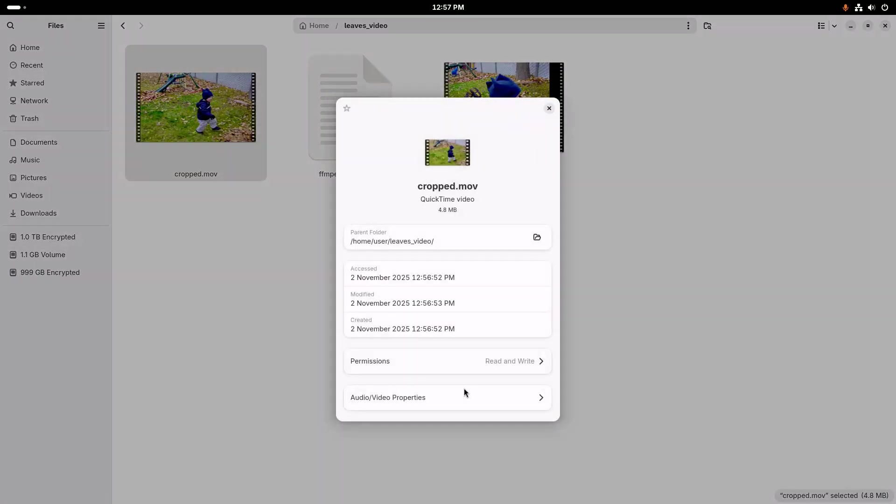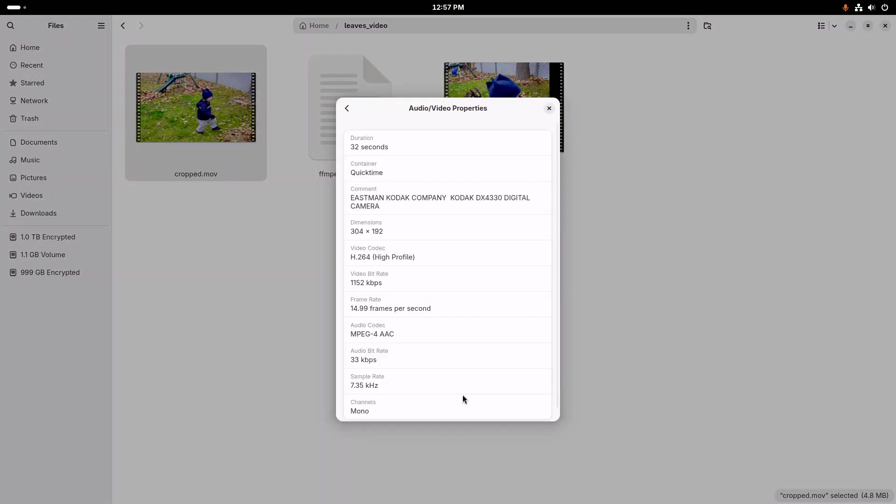And if we look at the properties, we can see we're going to be working with the video with dimensions of 304 by 192, so very low resolution.